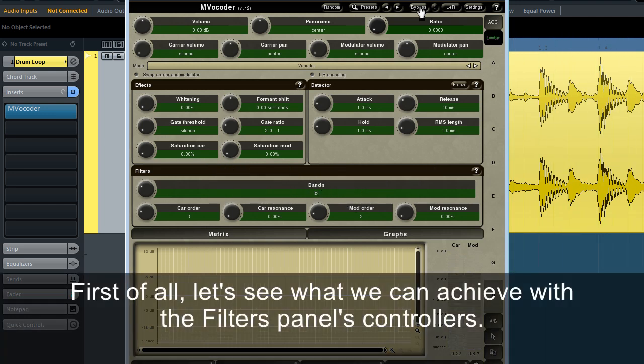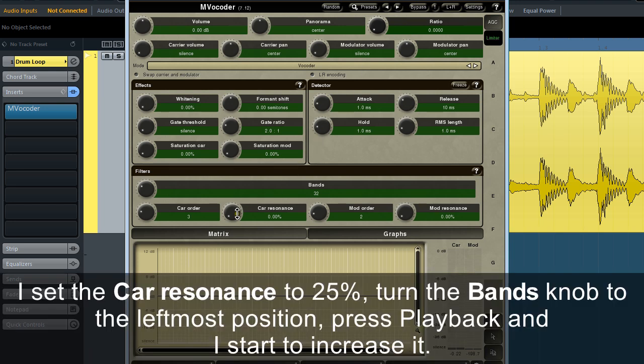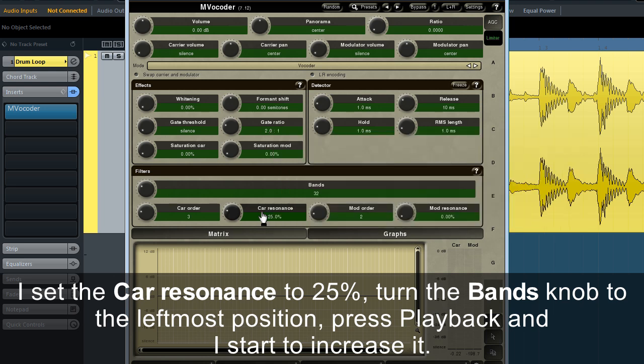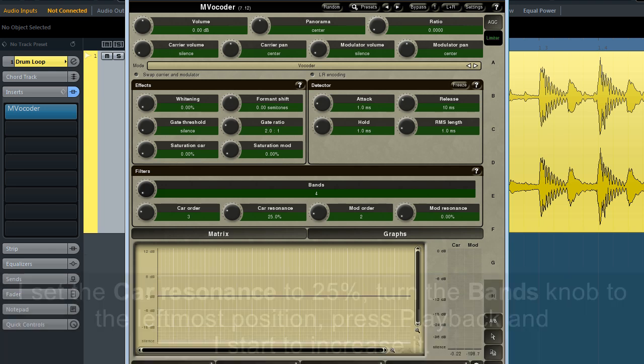First of all, let's see what we can achieve with the filters panels controllers. I set the car resonance to 25%, turn the bands knob to the leftmost position, press playback, and I start to increase it.